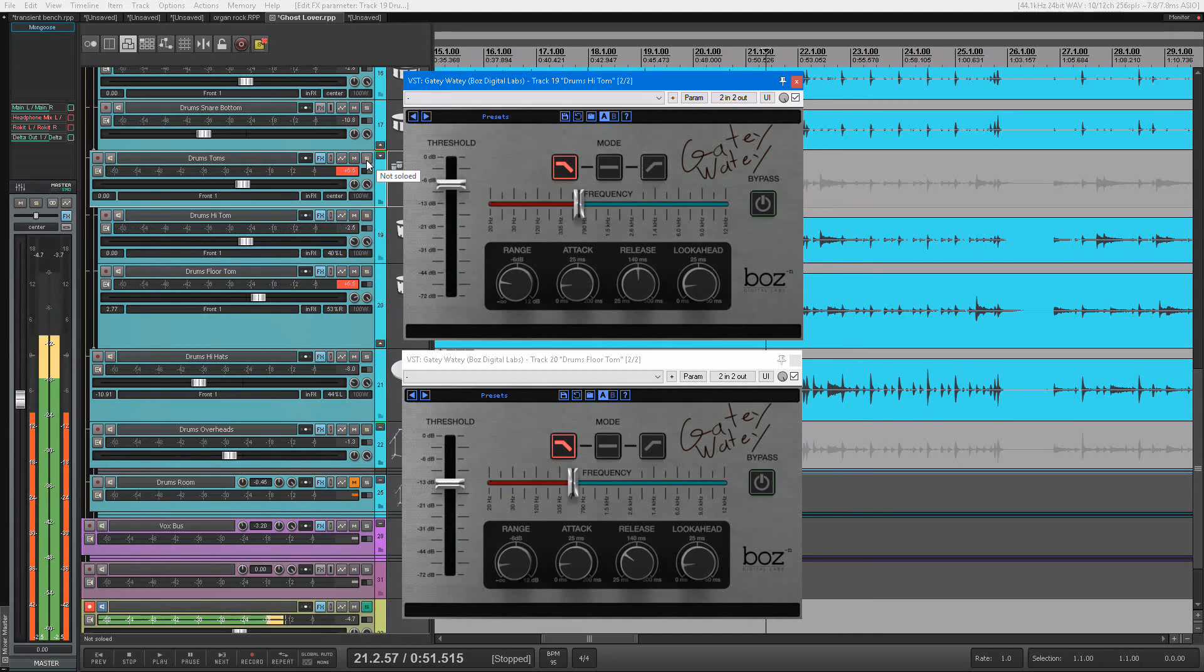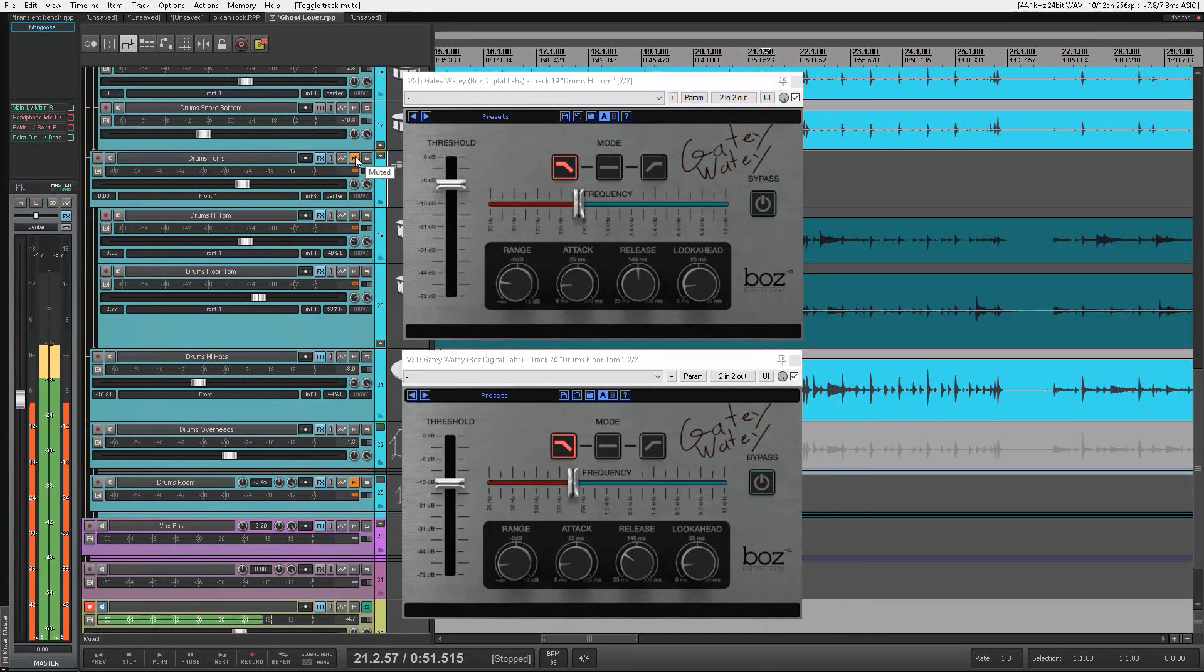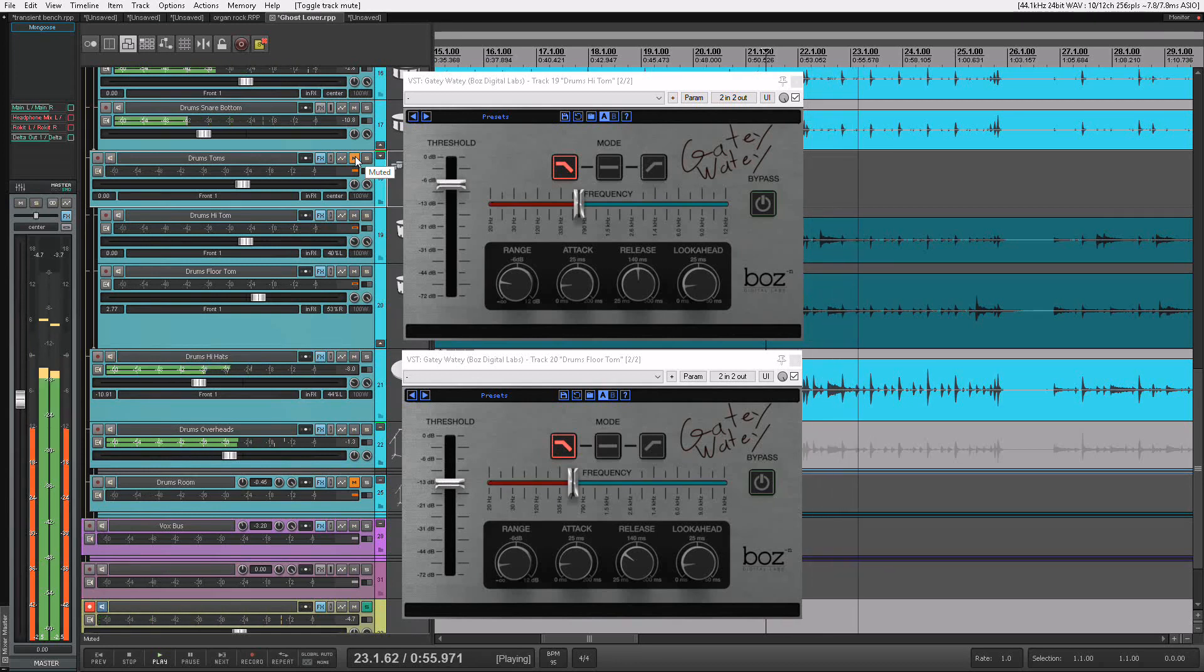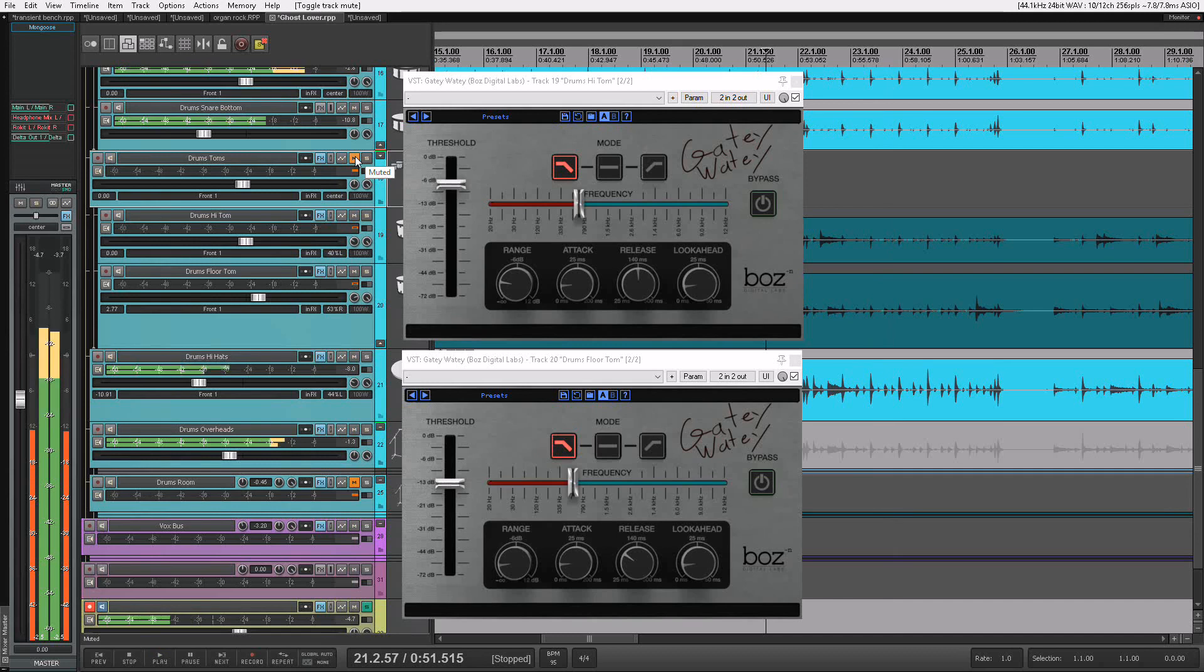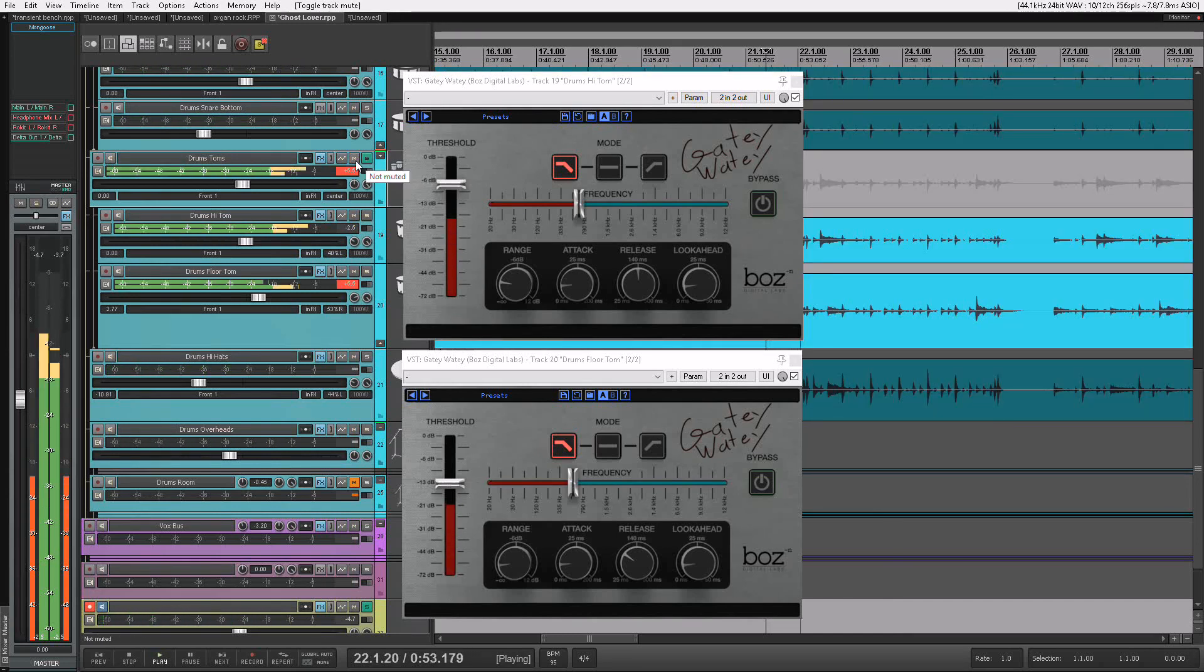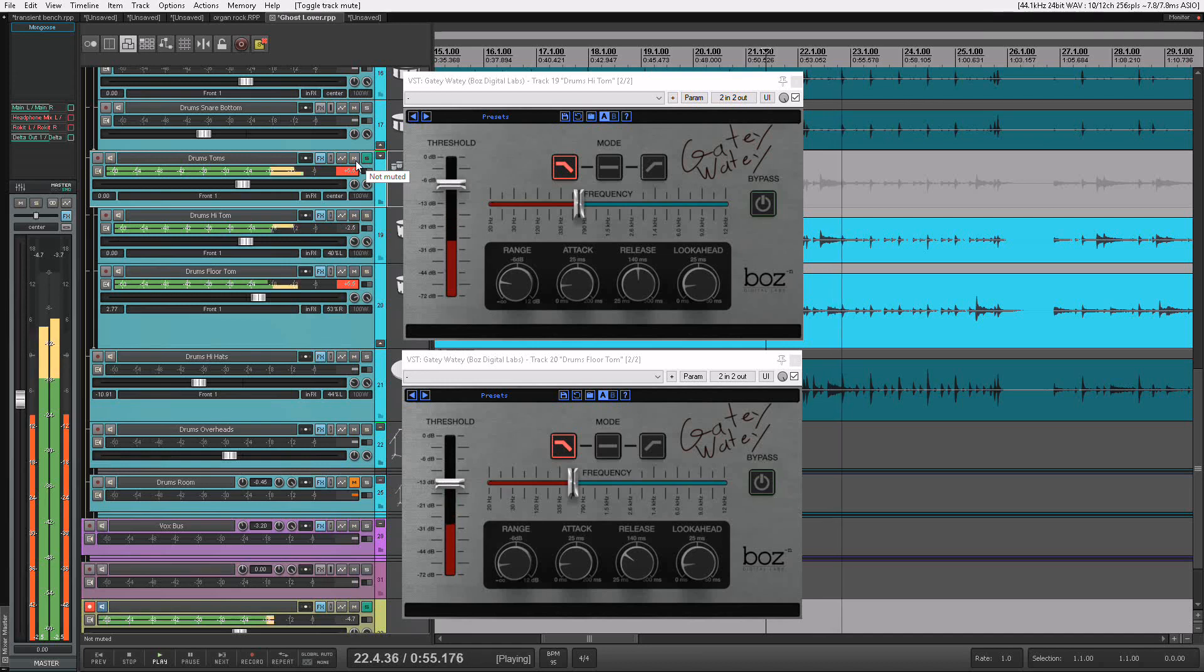Now I want a nice tight drum sound. If I mute these tom tracks, I get that. But if you listen to these tom tracks on their own, there's just so much bleed going on.